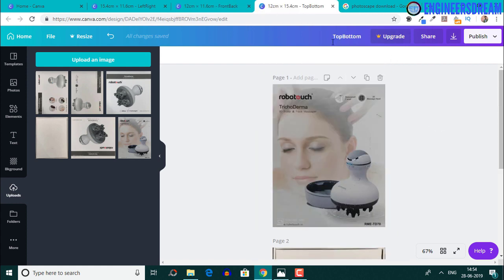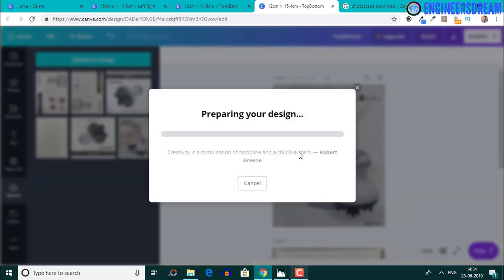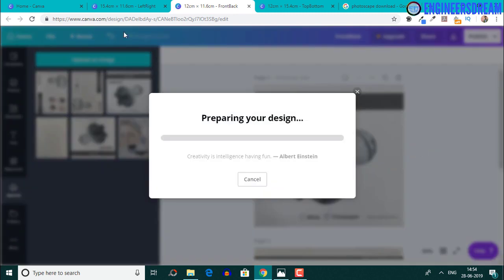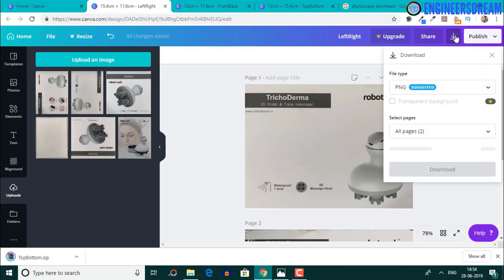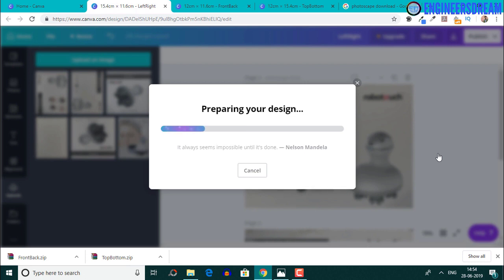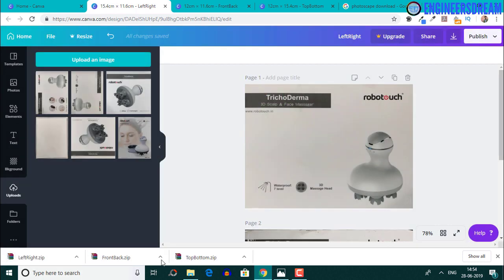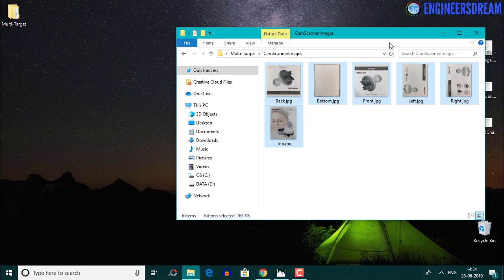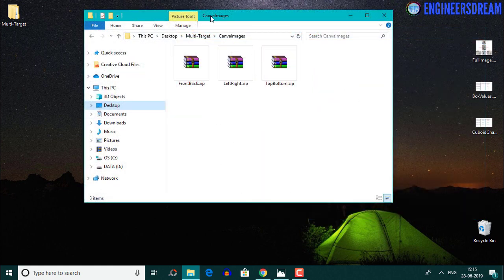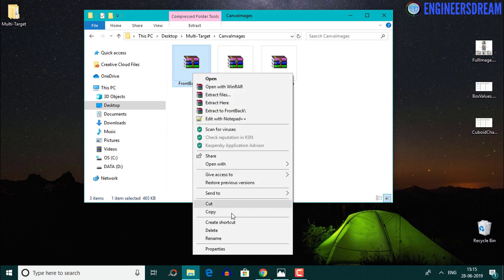I'll go inside the top bottom file and click the download button. Since there are two images inside this file, both will be downloaded inside a zip file. I'll download the front back and left right files as well — you can keep the settings as they are and click the download button. Next I'll copy these three zip files inside the Canva images folder and unzip and rename them. I'll rename the images to front, back, left, right, top and bottom, then delete the three zip files.